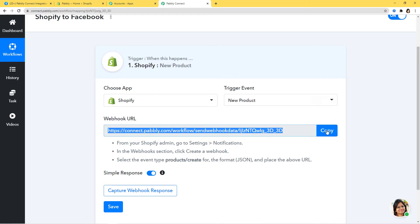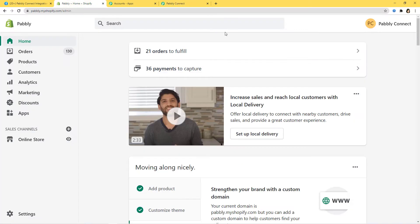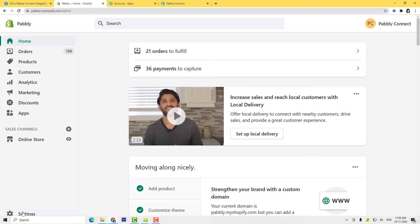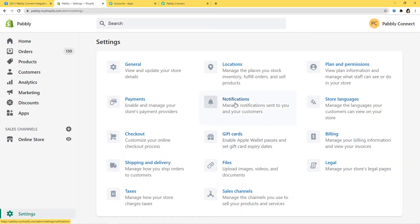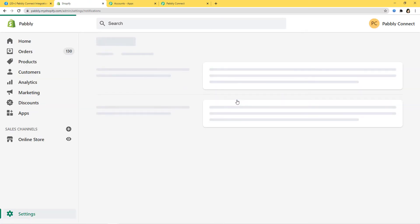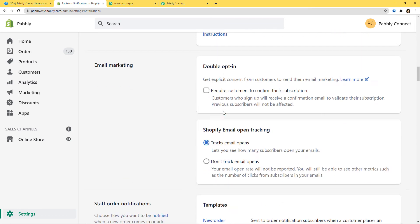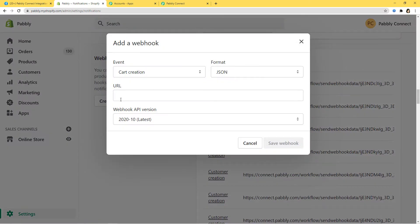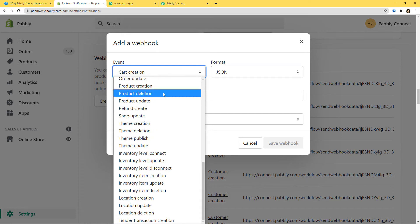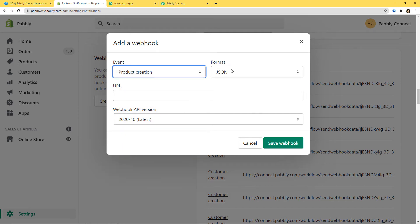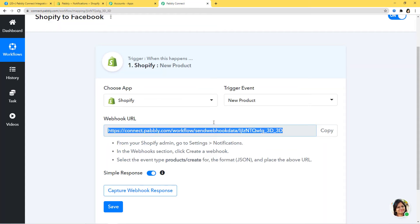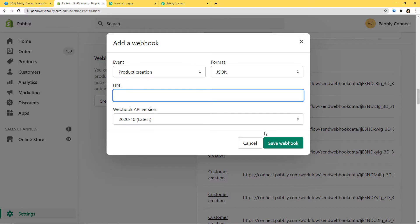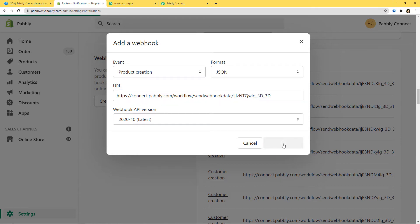Now I will copy the webhook URL and go to my Shopify account. In Shopify I will go to Settings, then Notifications, and scroll down to find Webhooks. I am going to create a new webhook. The event is Product Creation, format is JSON, and here I paste the webhook URL from Pabbly Connect. The webhook API version is 2020-10. I will save the webhook — webhook saved successfully.